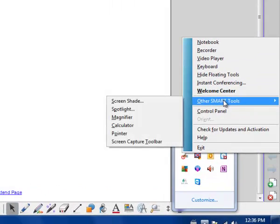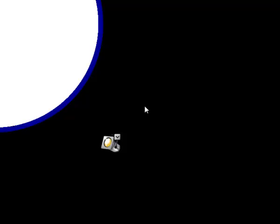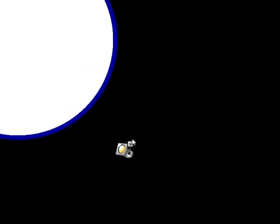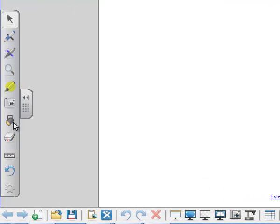So from that one menu we've got two options. We can right click other smart tools and turn on the spotlight. Or we can turn on our floating toolbar and make sure that the spotlight tool is on that.